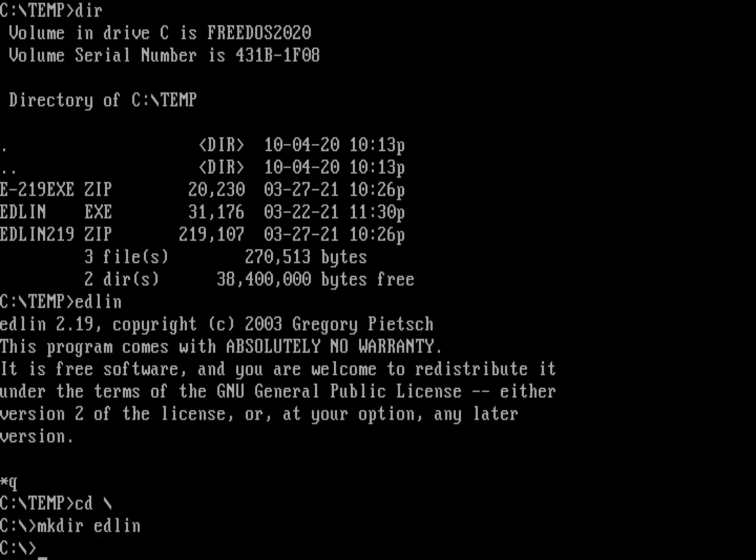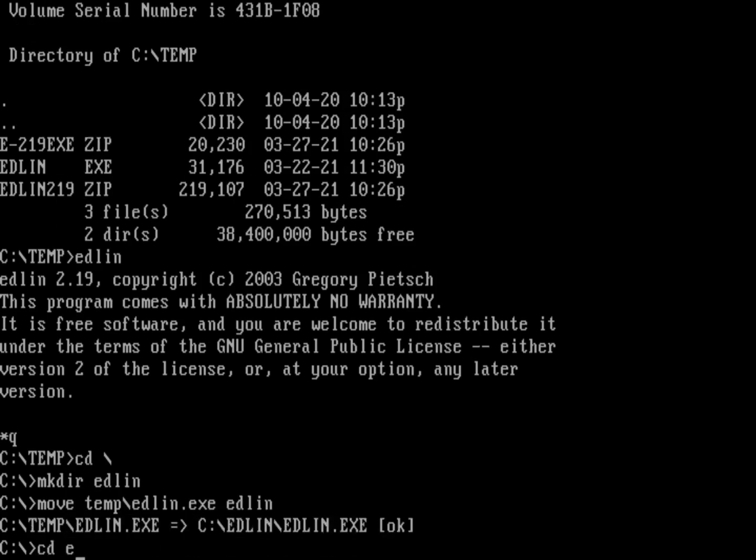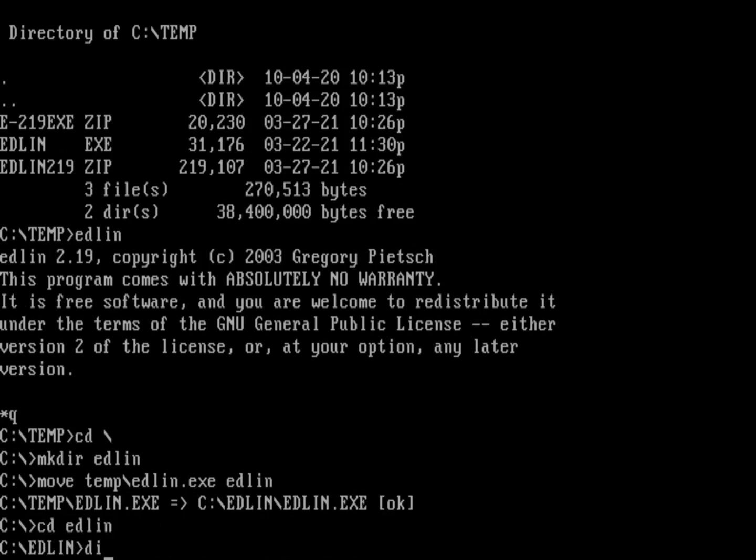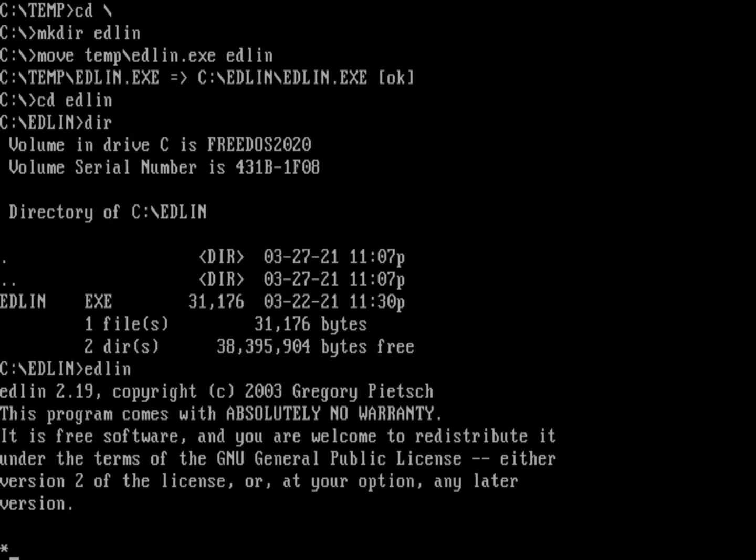All I'm going to do is move that Edlin from the temp directory and put that in the Edlin directory. And so now if I go into the Edlin directory, and again, I just run Edlin, I'm running 2.19.